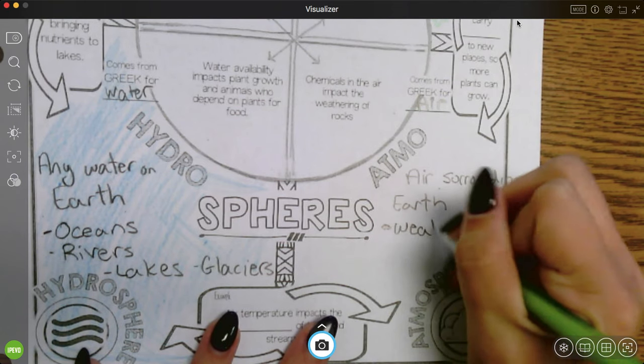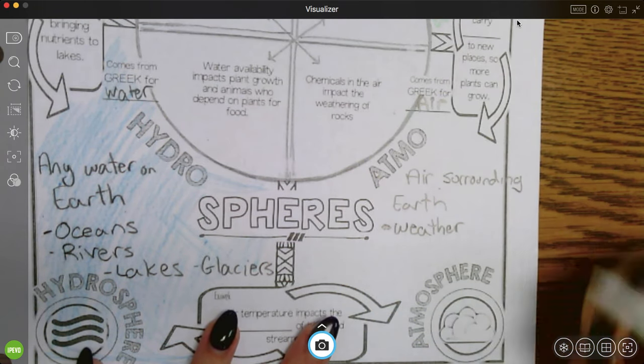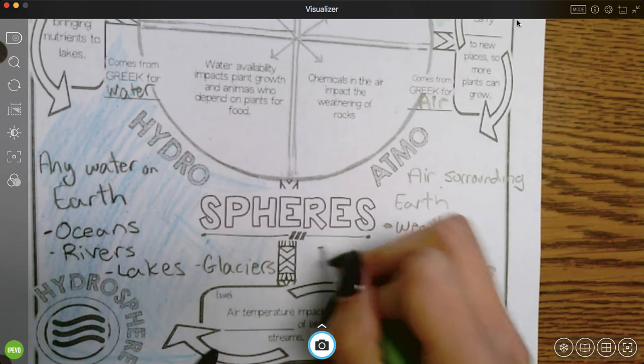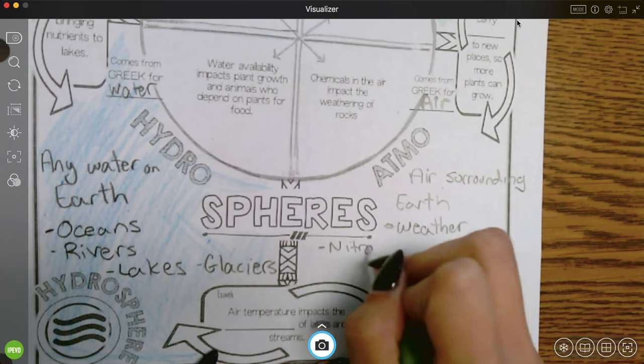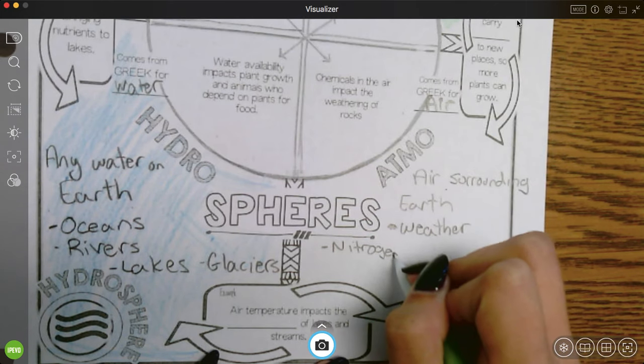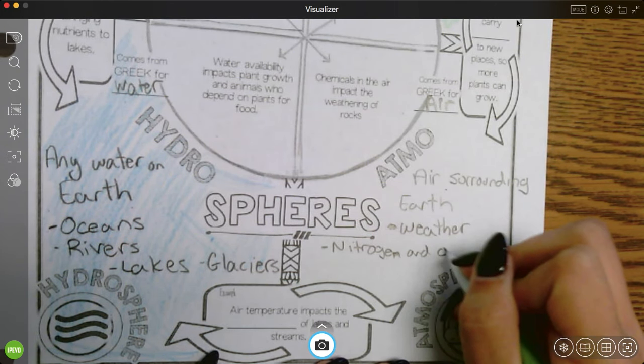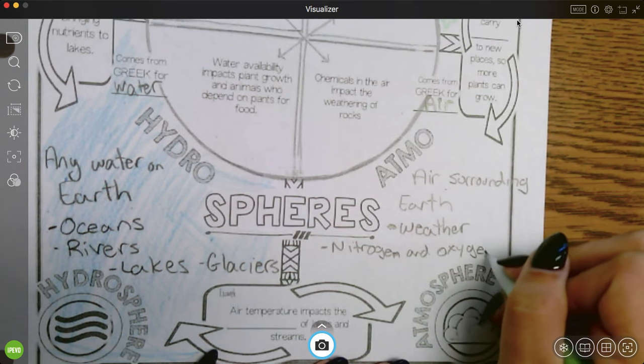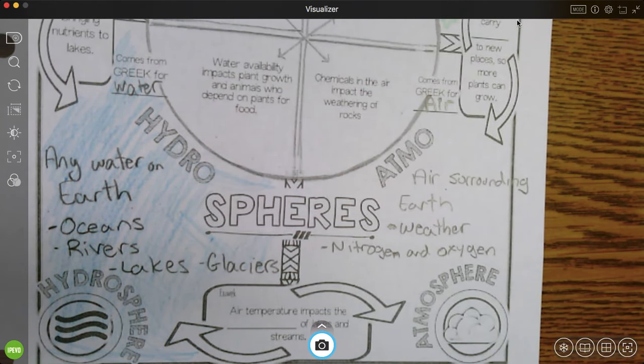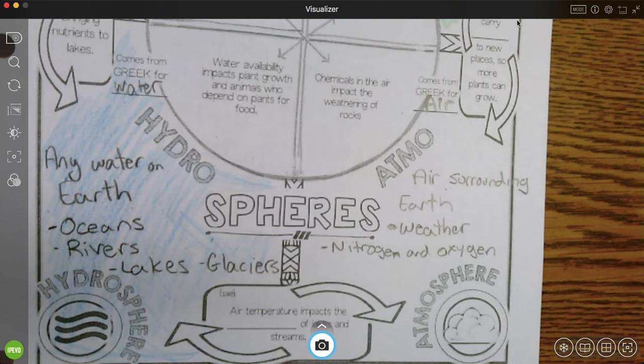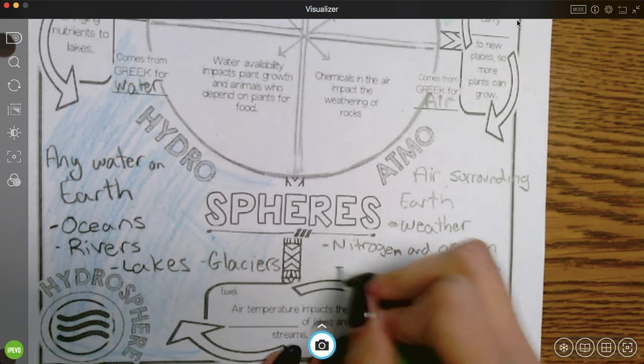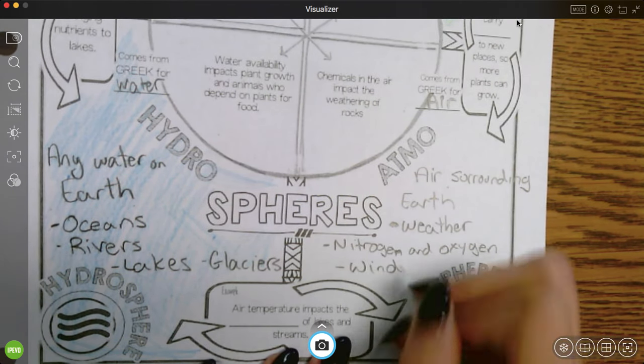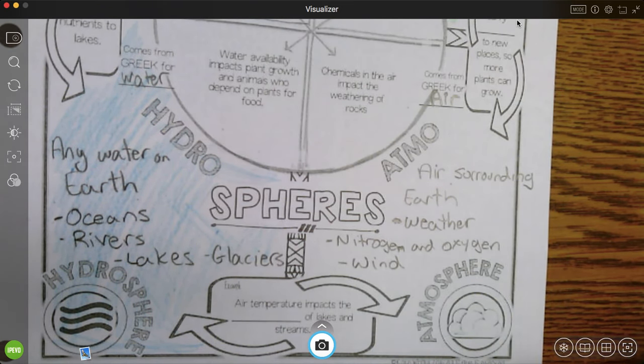So let's think of things that belong in the atmosphere. Things like weather. Weather are atmospheric conditions. Nitrogen and oxygen are the two things that mostly make up the atmosphere. And let's see, let's think of something else. We'll think of one more thing. Wind. Wind is the movement of air from one place to the next.